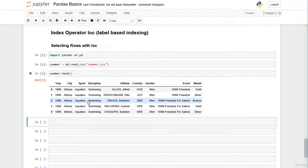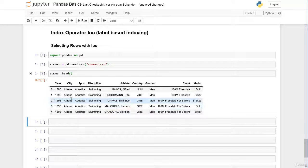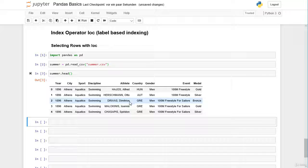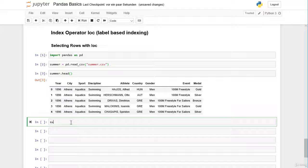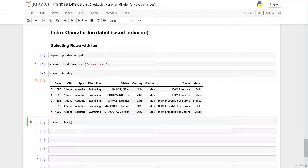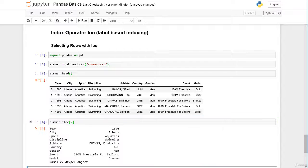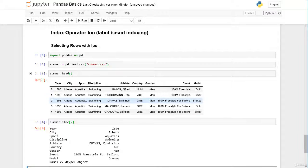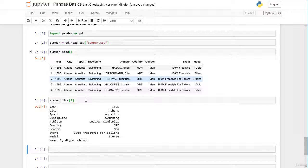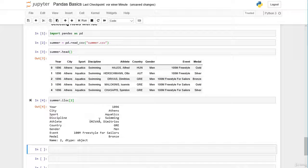Before we can select, let's assume we want to select the third row at index position 2 with Dimitrios Drivas. We can take summer.iloc and then the index position 2. Here we get a pandas series with the athlete Dimitrios Drivas.